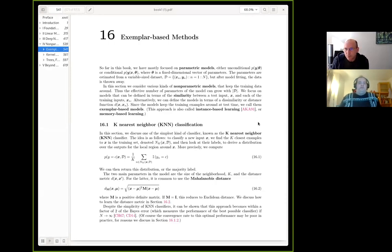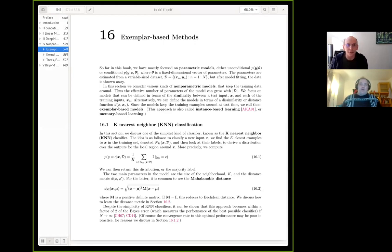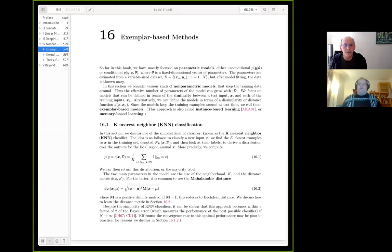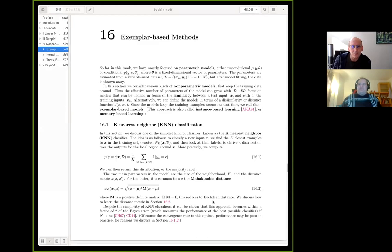Welcome everybody to the probabilistic machine learning reading group. Tonight we're starting on the fourth section of the book and we'll be looking at non-parametric models. Tonight's presenter is Morgan.